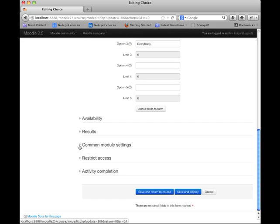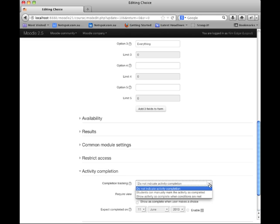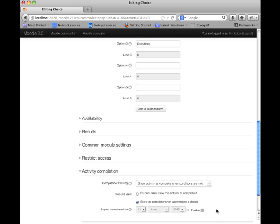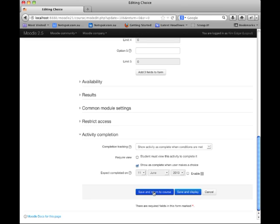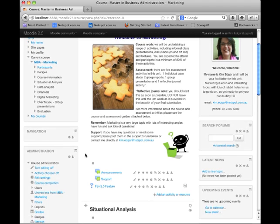I'll scroll to the bottom of the form, open the activity completion settings, and set the completion tracking to show activity as complete when conditions are met — in this case, I'm going to show as complete when the user makes a choice — and then return to the course. Now that we have an activity within the course that has some completion settings, we can start to set up our badge.